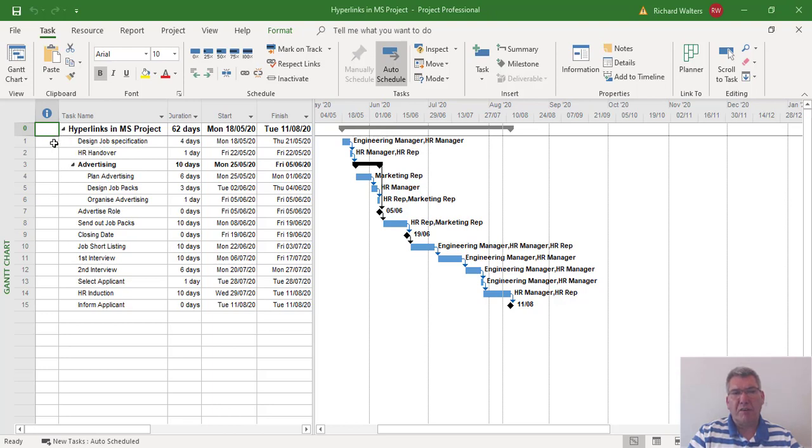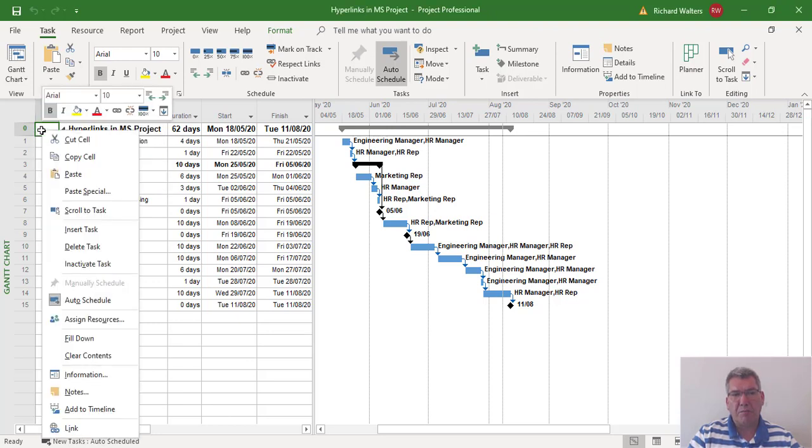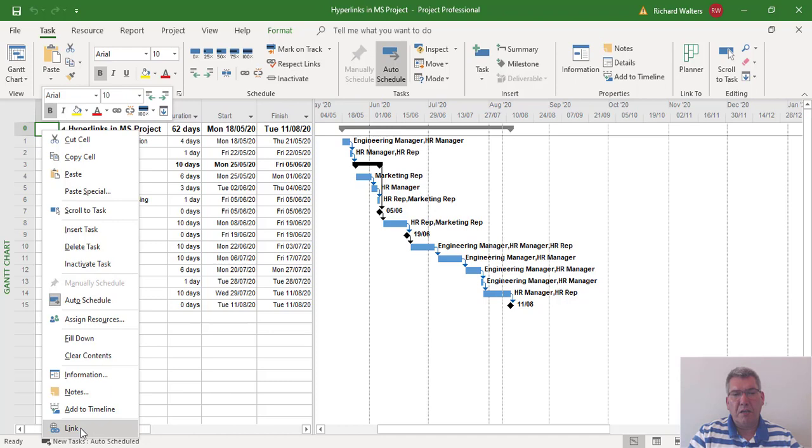I'm going to start off at the project summary task level. With me being in the indicator column, the I column, in line with the project summary task, I can now right click, link down at the bottom, and I can link this to a folder structure or a file. My advice would be to link it to a folder structure because a folder structure you can put in multiple files.